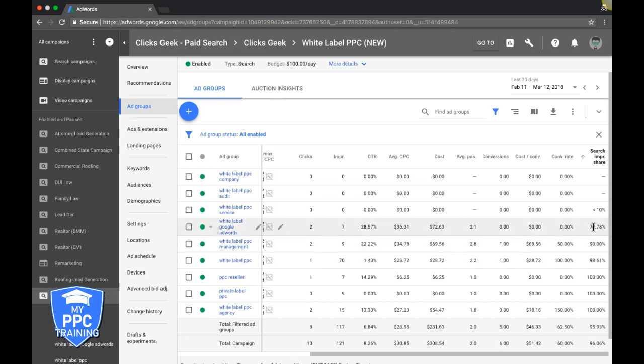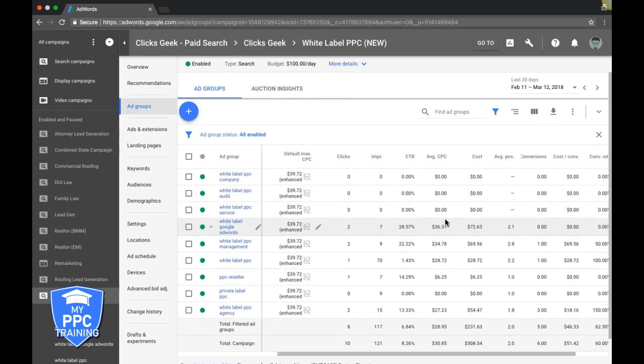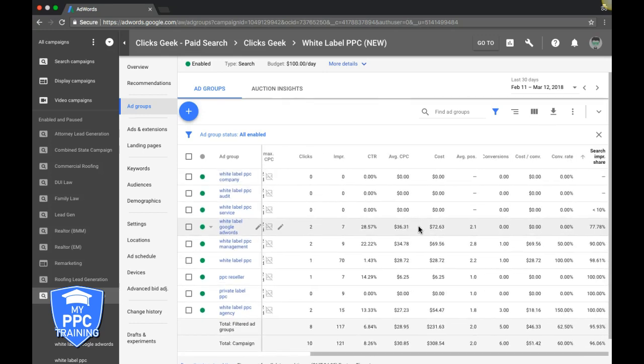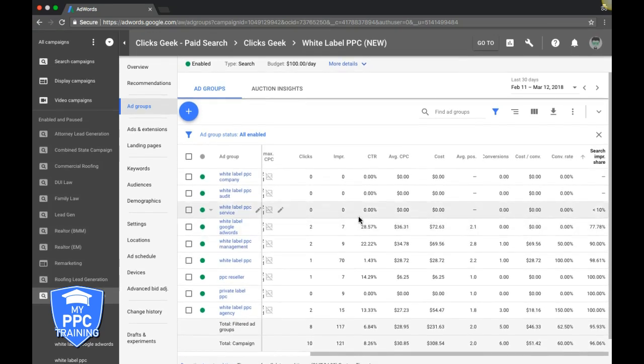So how do you get better impression share? It really comes down to something simple, it's just bidding. Our competition is bidding way more than us. So Google's saying, hey listen, I'm going to demote your ads, I'm not going to show them as much because this guy's willing to pay, what are we paying here?